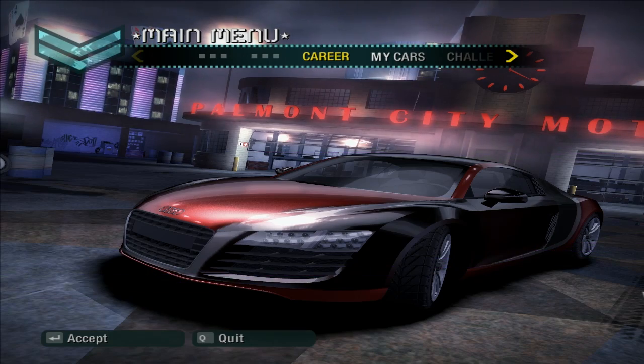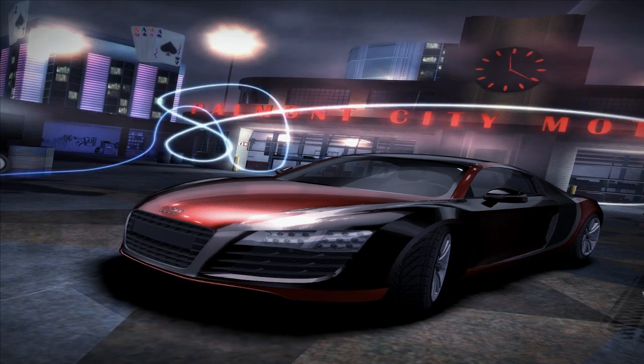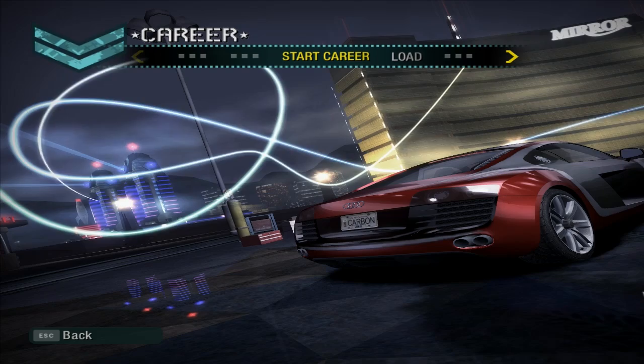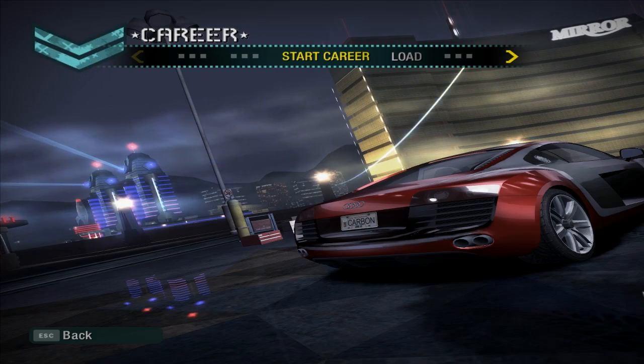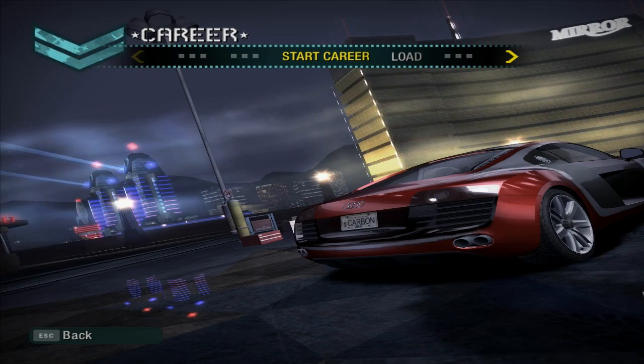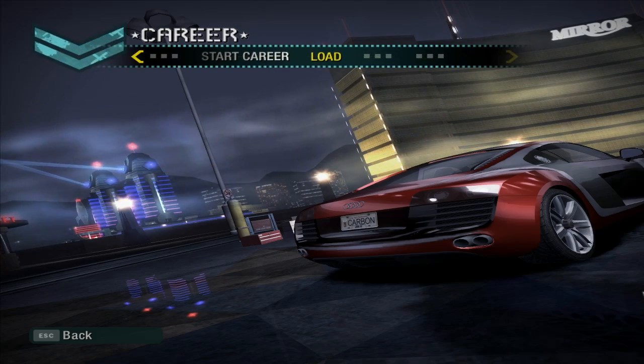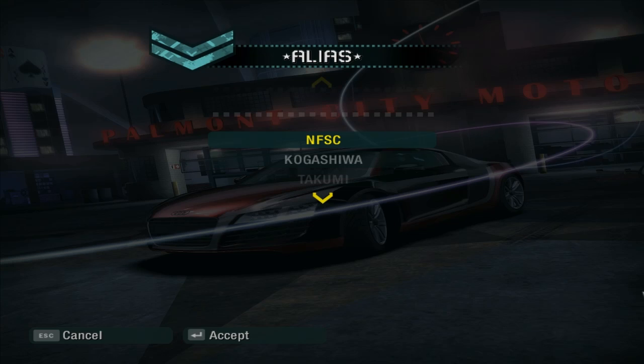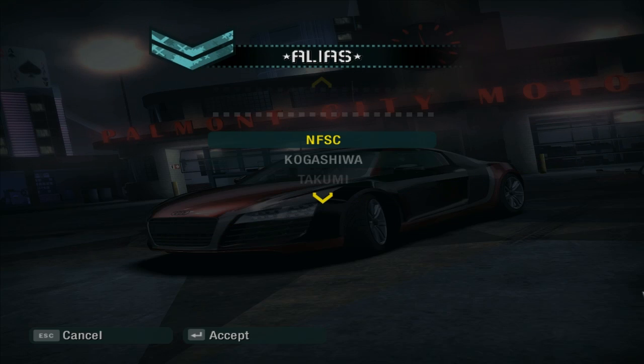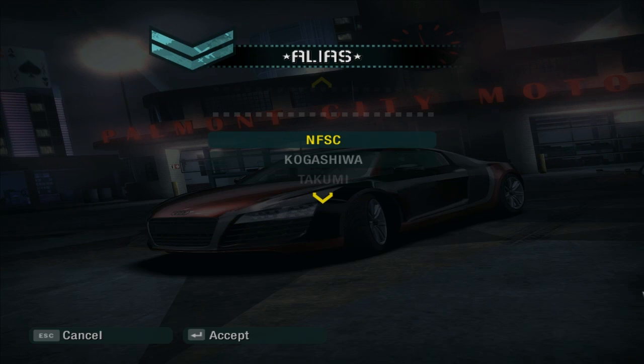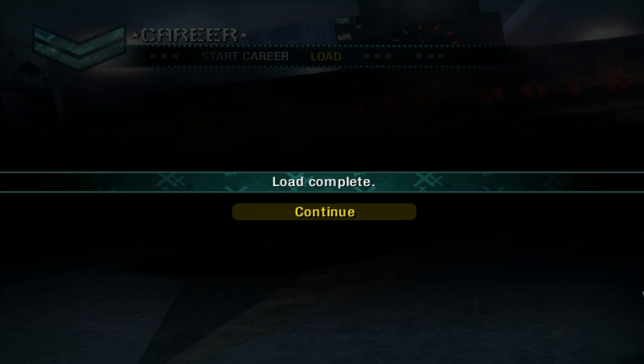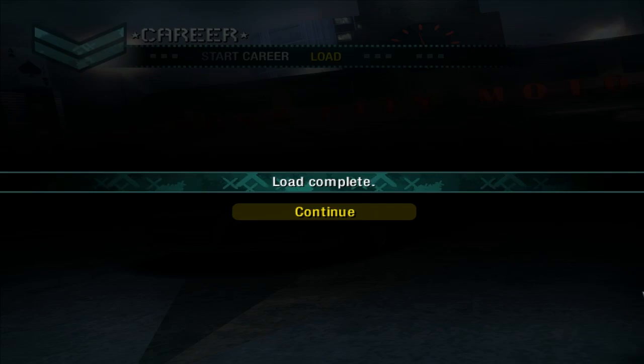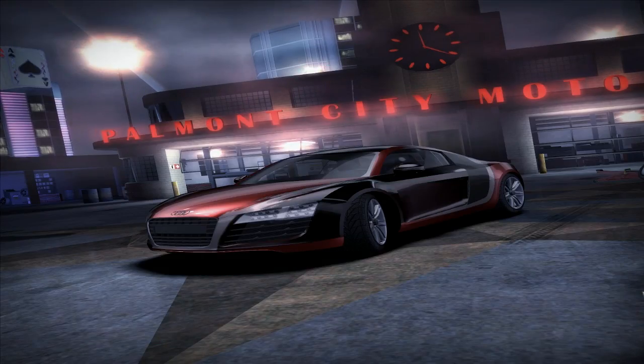First, choose career mode if you already started the game. And choose load option. Then you have the save file you have created. Let's select. Now, the load is complete. Let's continue.